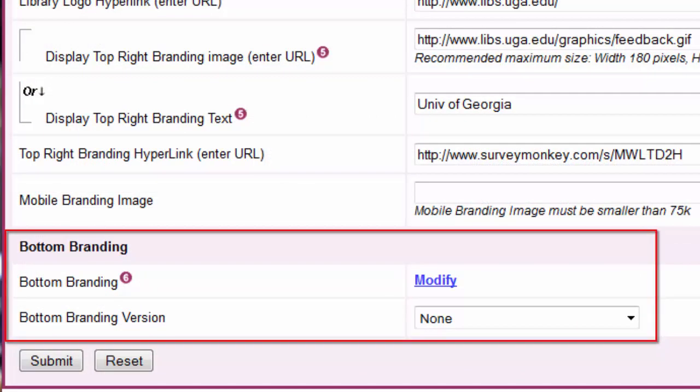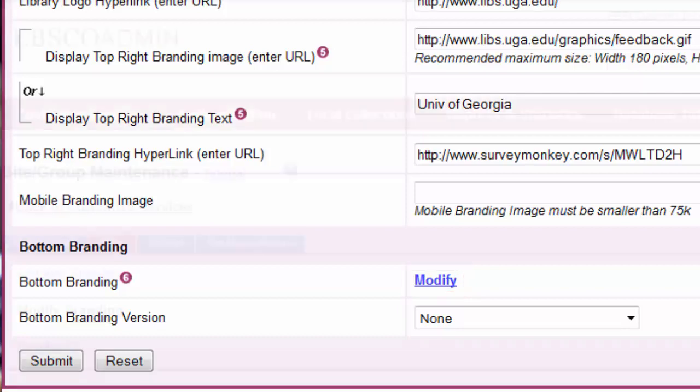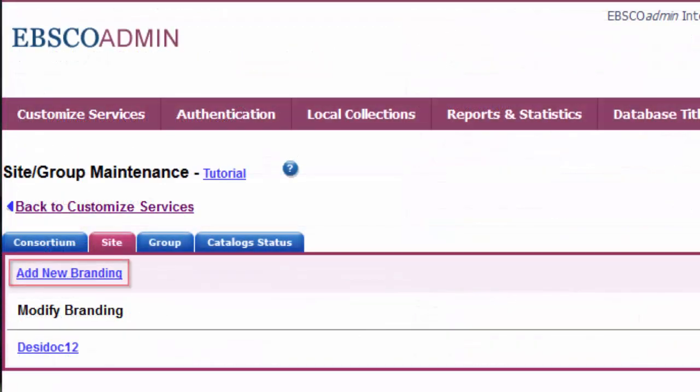Bottom branding allows you to add other important library information to your EBSCO interface's basic search screen. Bottom branding can include text, an image, or custom HTML code that displays links to other points of interest to your users. Click the Modify link beside Bottom Branding, then click Add New Branding.